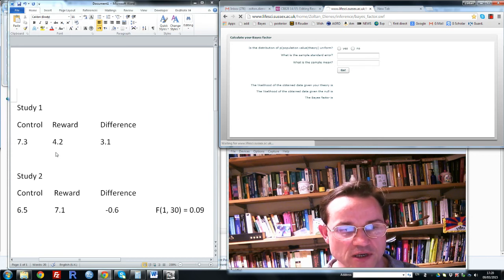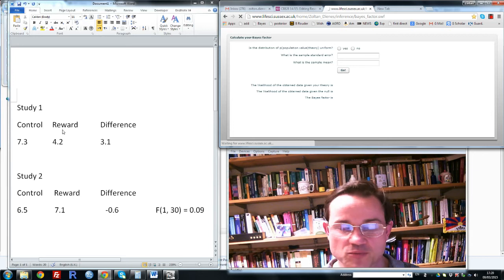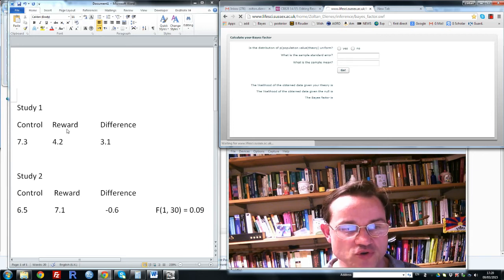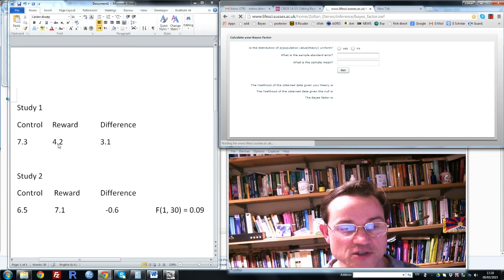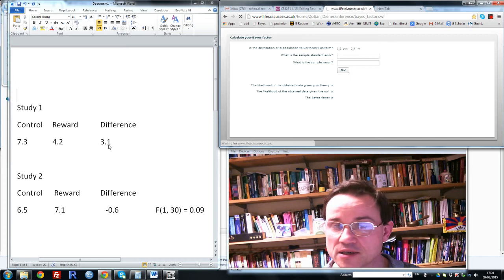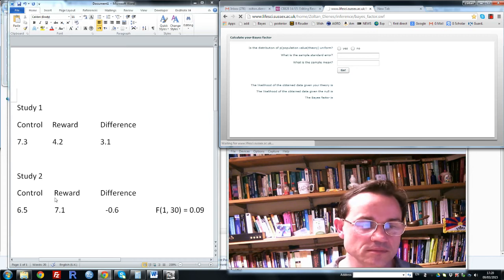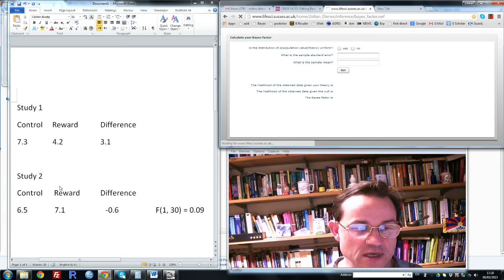Let's just say that in fact the intervention had the effect predicted, and that children in the reward group ate less pieces of greenery than the control children. The difference is 3.1 and it's significant. So that's the original study.